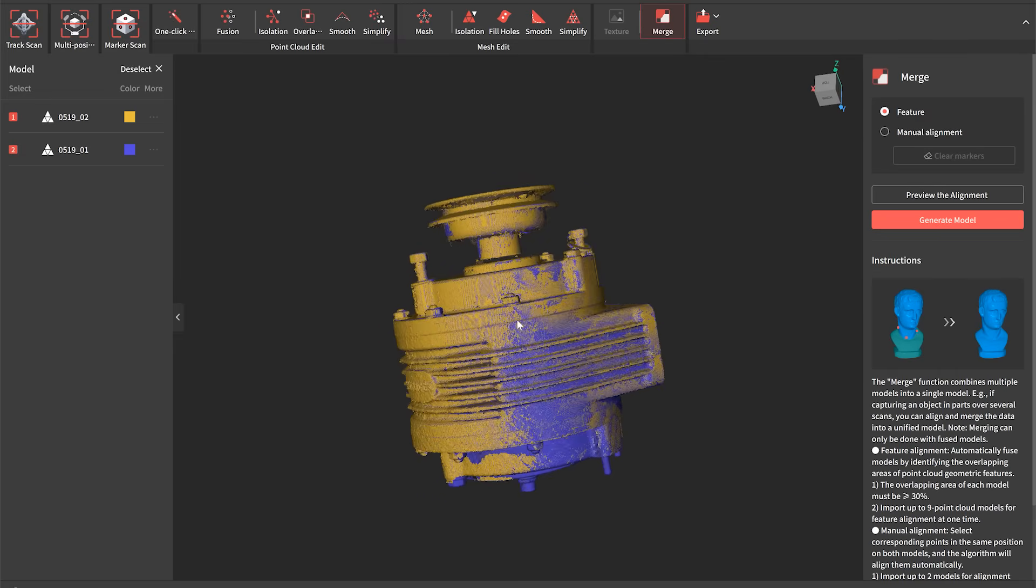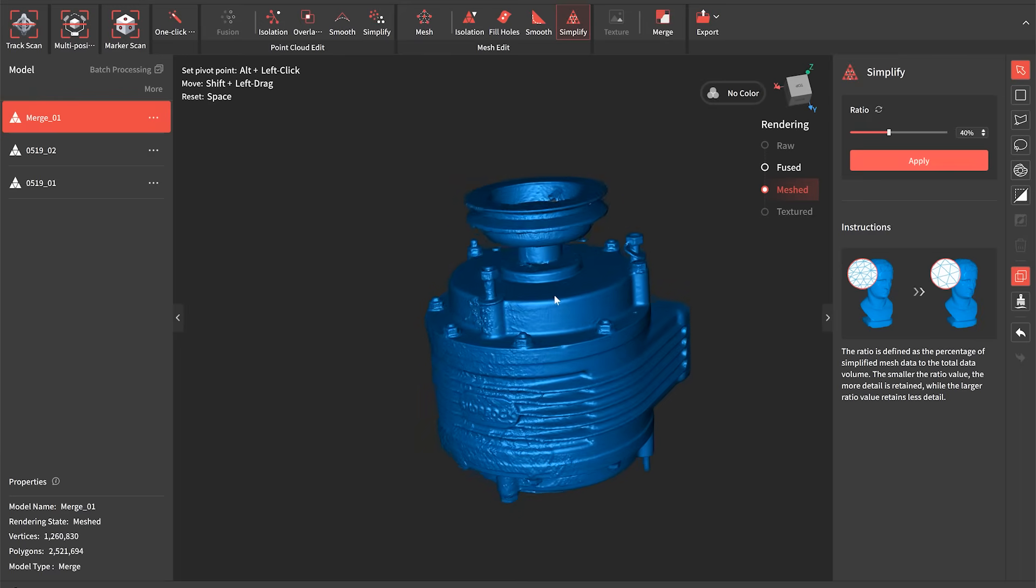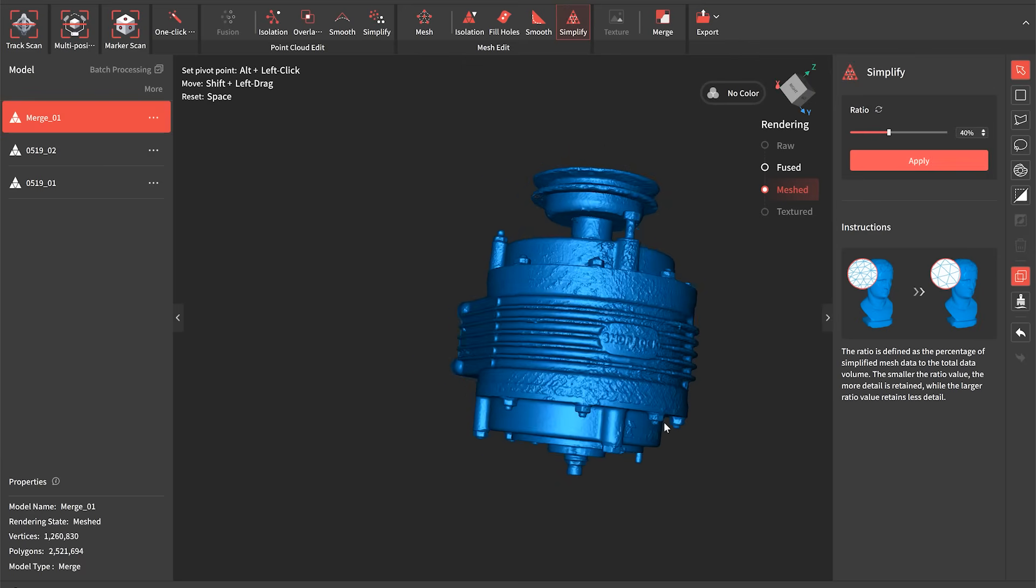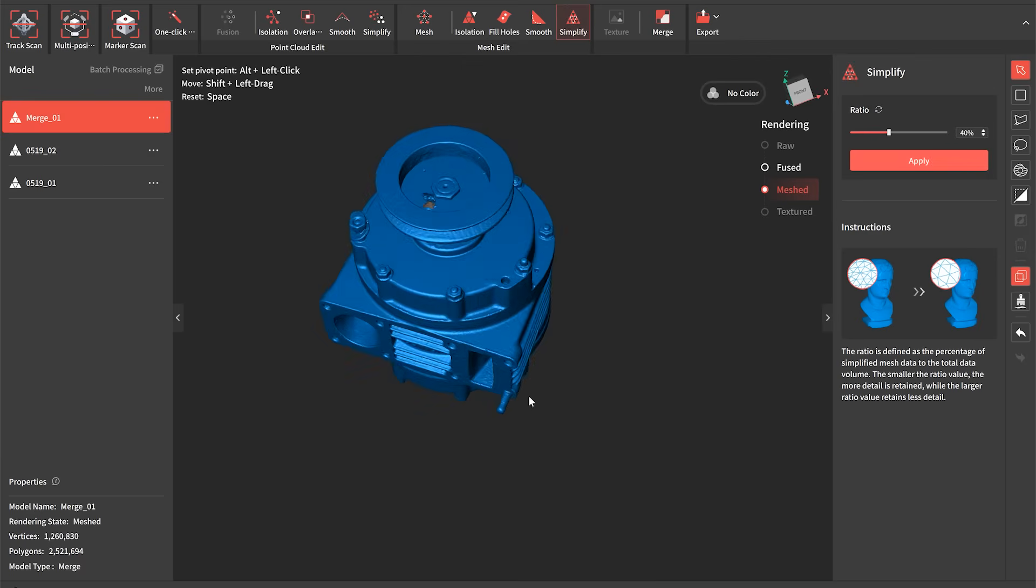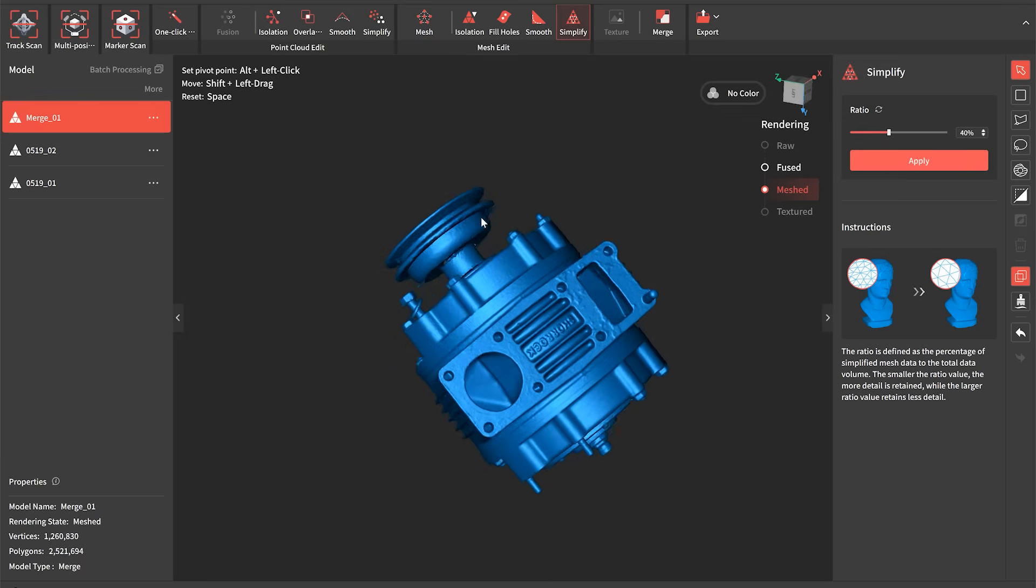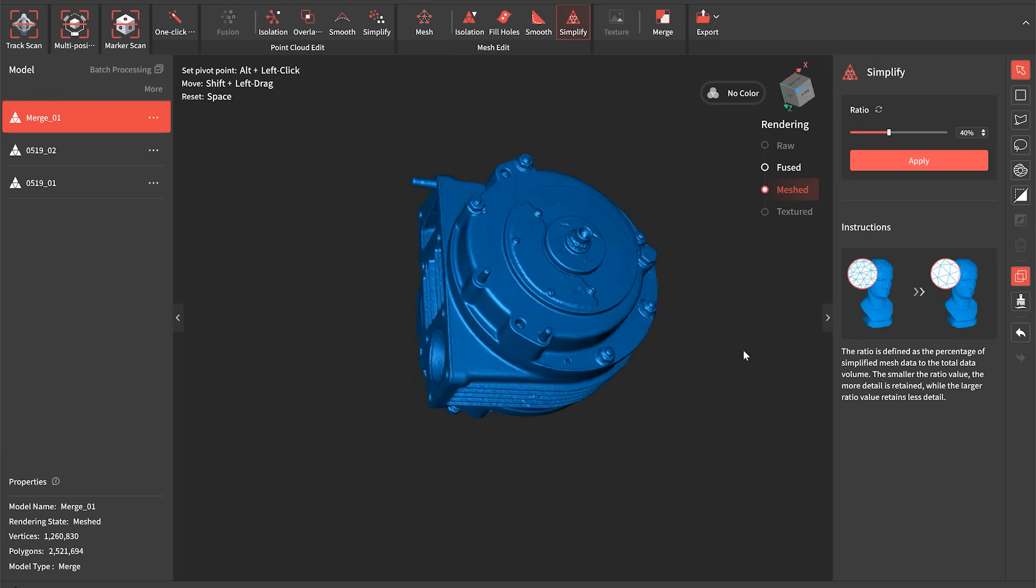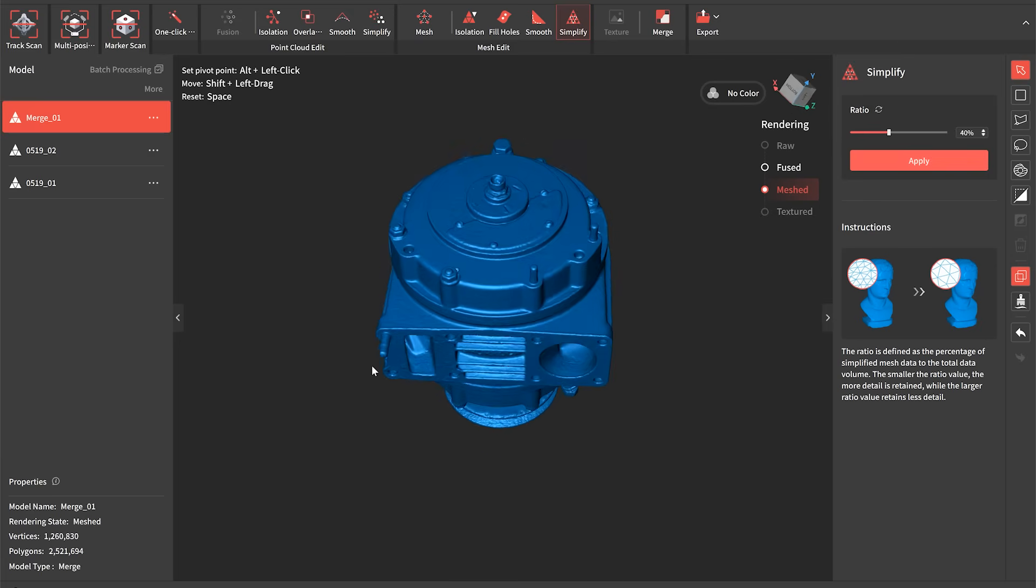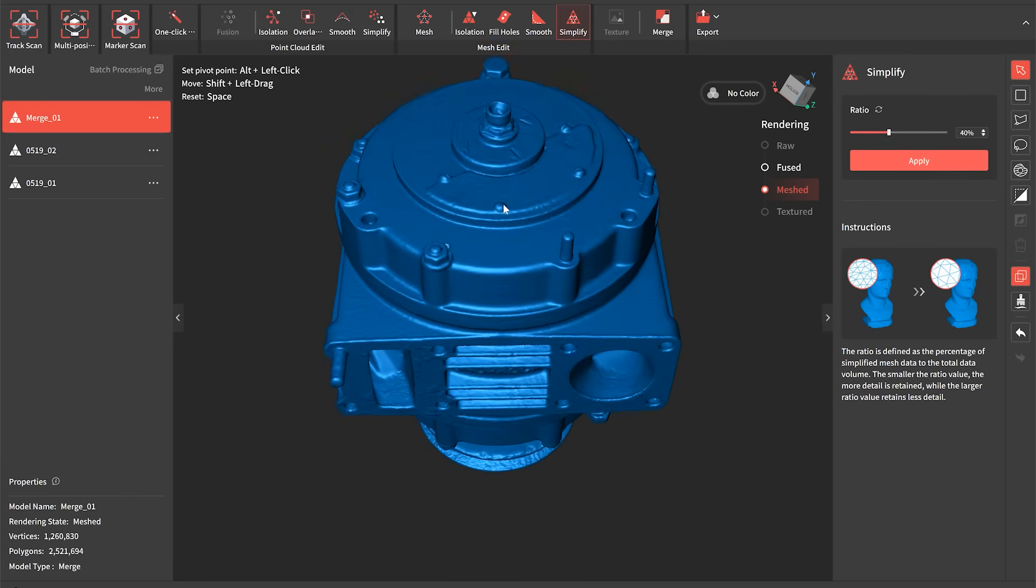We can then blend these into one single mesh together and undertake all of the same kind of hole filling and clean up functions that we've got for the individual scans. And this is what the part looks like once we've done that. So you can see we've got a complete scan now of all the faces of the supercharger and we've got our complete 3D mesh model. So this can now be exported and used in external software.